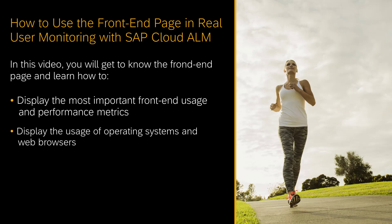In this video, you will learn how to use the front-end view of real user monitoring. You will learn how to display the most important front-end usage and performance metrics, and the usage of operating systems and web browsers, both the distribution and for specific users.